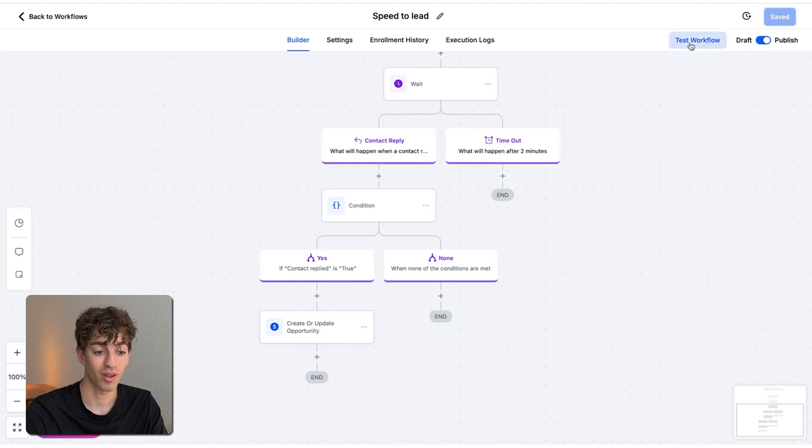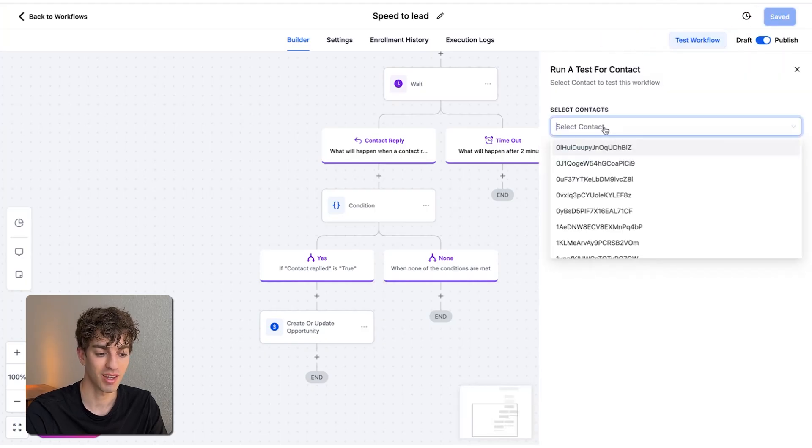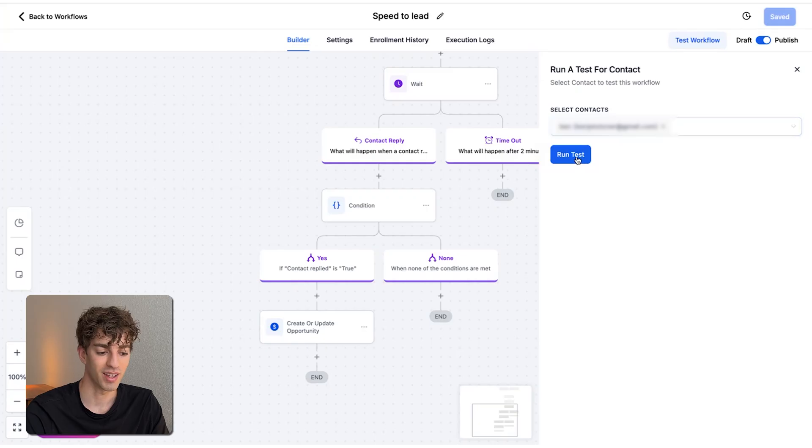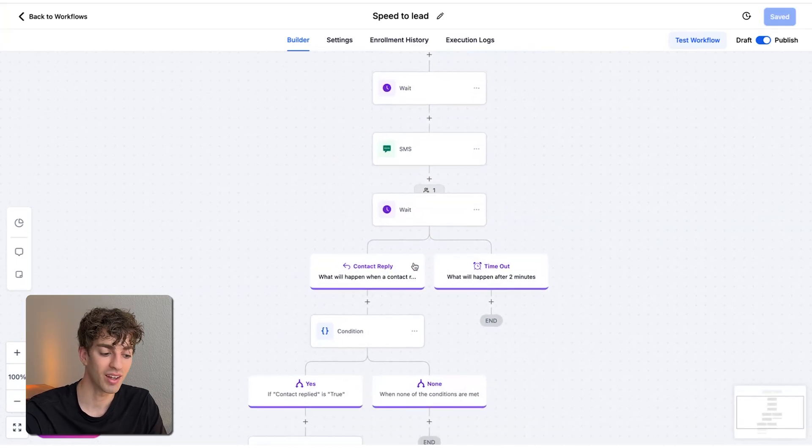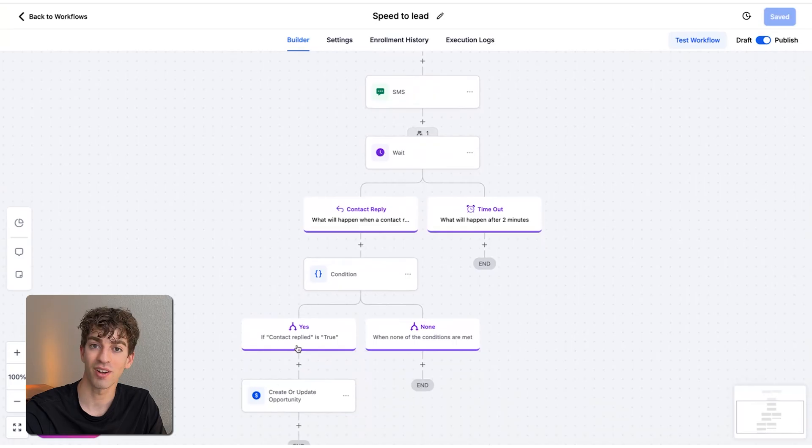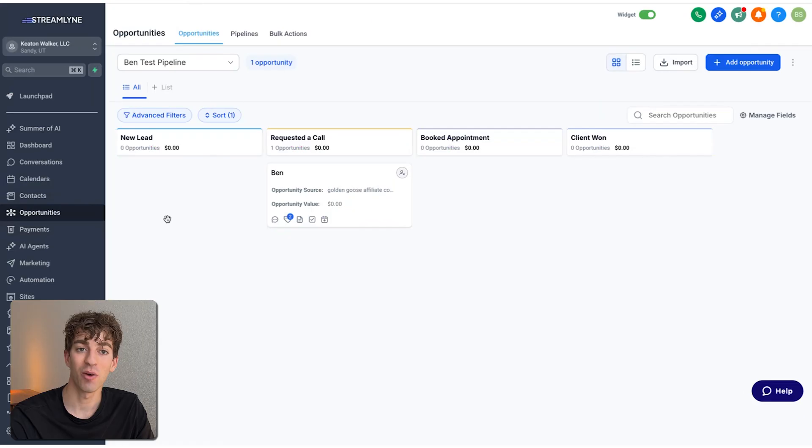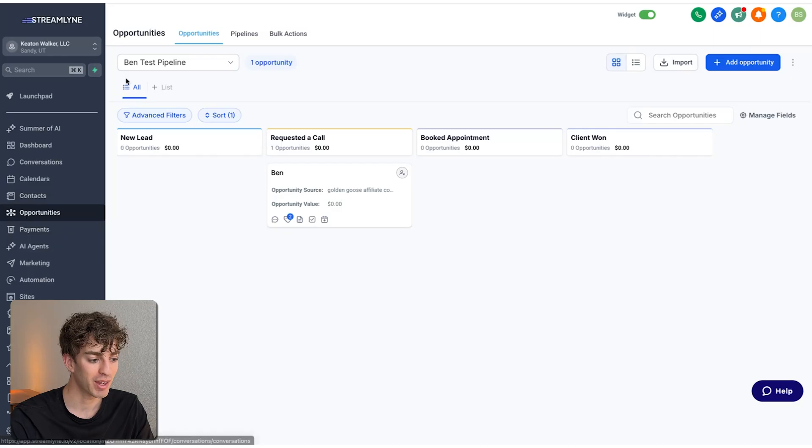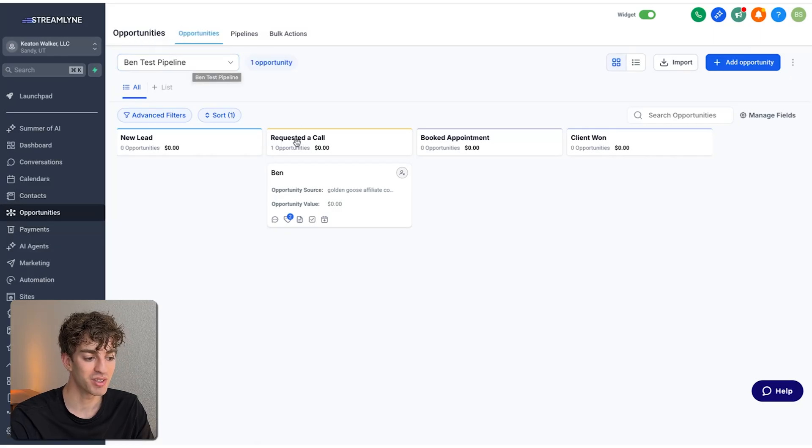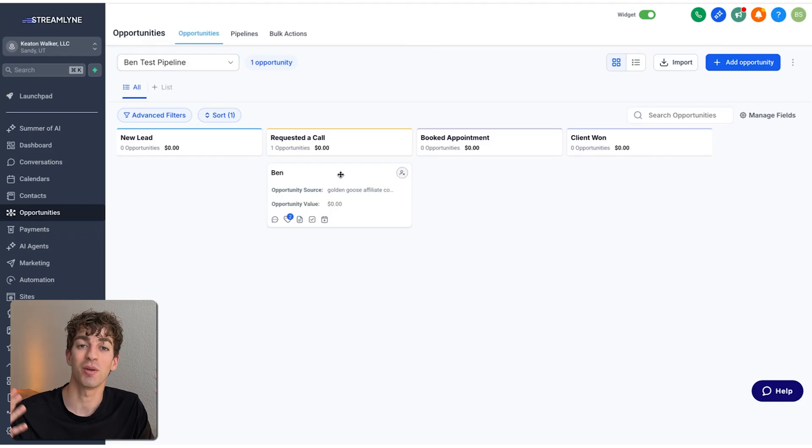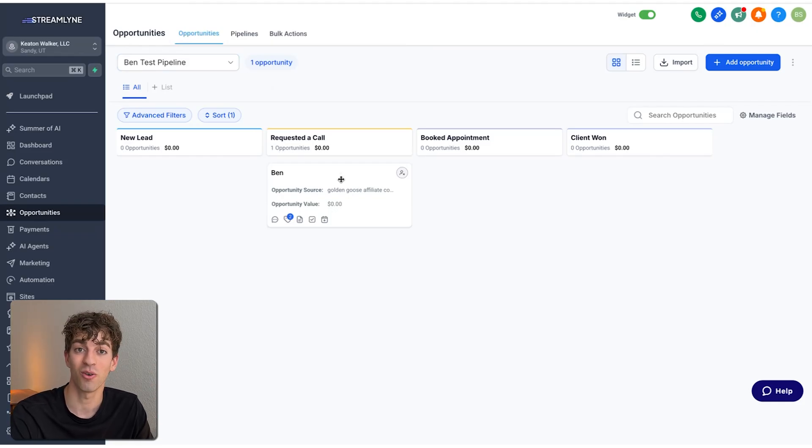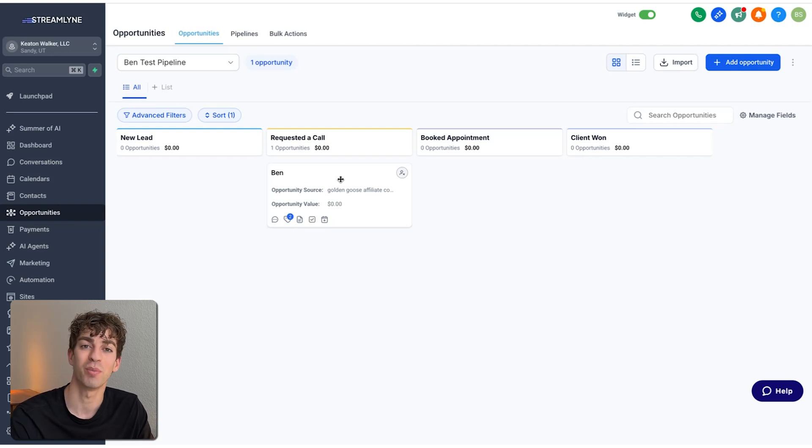Then to test the workflow, come up here and click on test workflow, select the contact, then click on run test. And the contact response to that SMS will be taken down this route over here, which will then be to create an opportunity card under that correct pipeline stage. Now, when I come back to my pipeline by going to opportunities, making sure I'm in the correct pipeline, you will see now under request a call, the Ben contact card has now been created. It's great because in the morning when the team comes, you can now see that this person is requesting a call. They've also been contacted so that they feel like they have been addressed. They're not going to move on to your competitor.